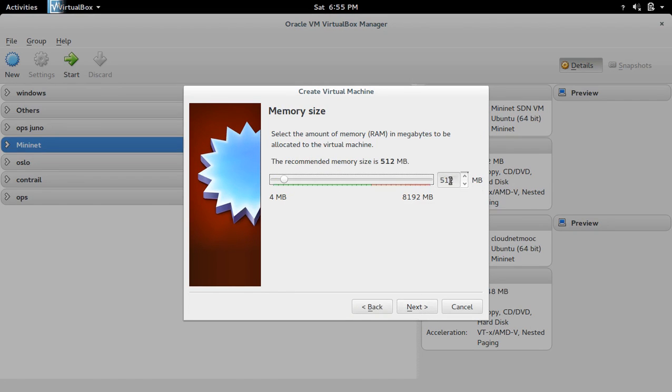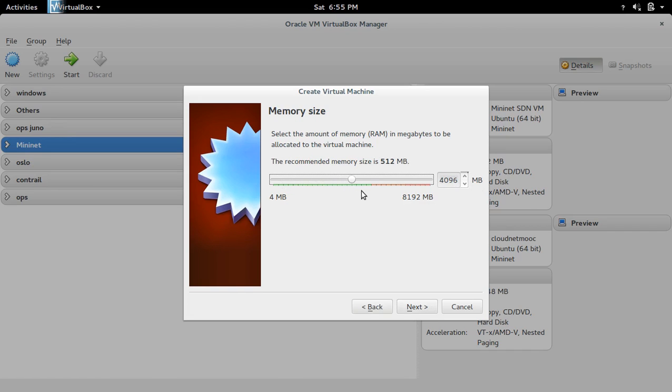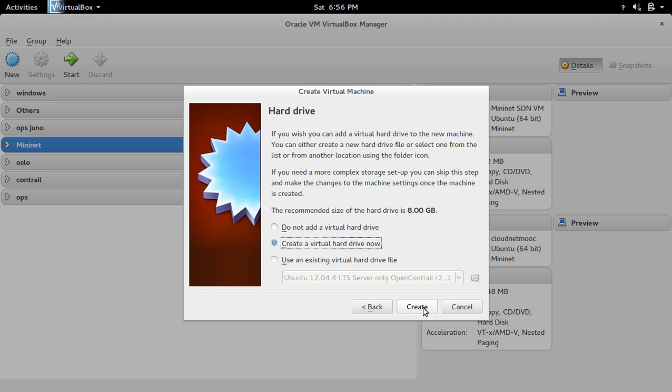Here you can give the RAM size. Then click next. Select this option, then create.